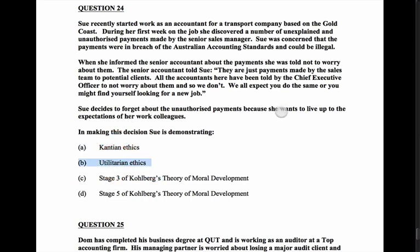There's an element where she's living up to colleagues' expectations, but a utilitarian approach would have her weighing what all stakeholders benefit or lose — we don't see that logic. So this is really about Kohlberg's theory of moral development. Stage one is avoiding punishment; stage two is an immediate transactional benefit; stage three is doing something because those in our peer group or family expect us to.